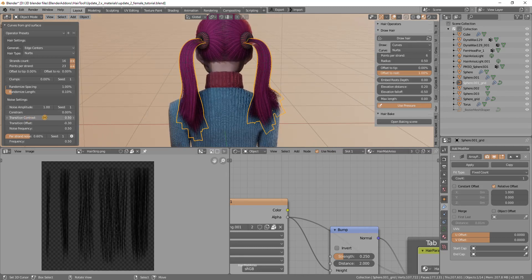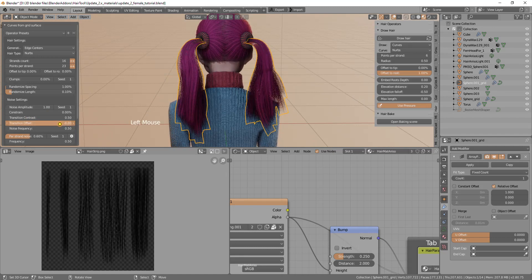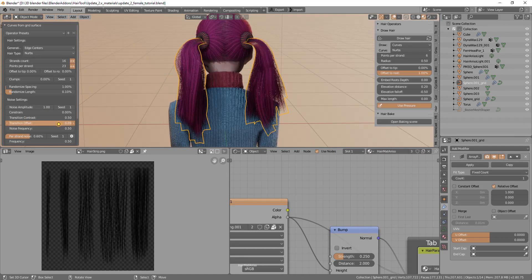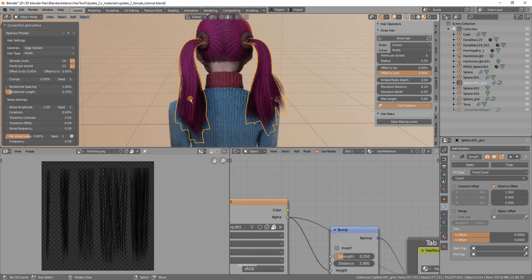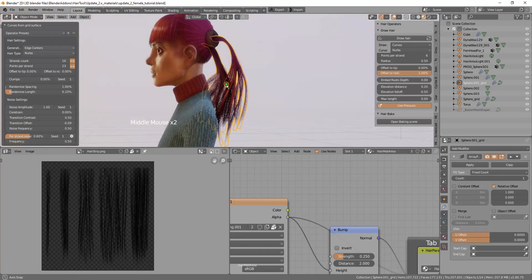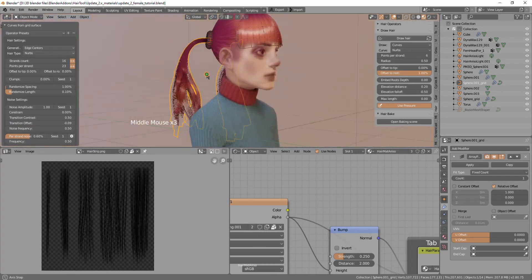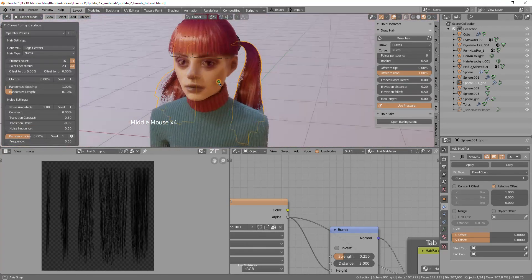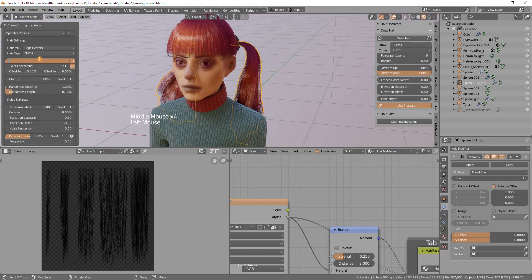I will move the transition offset noise offset to the top. Moving this transition offset, the noise is stronger going to the root. That looks actually quite decent. Maybe I will reduce the amount to like 14.